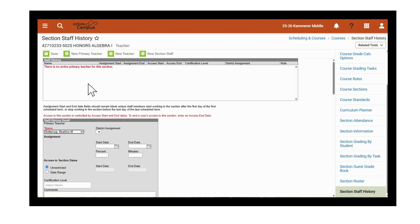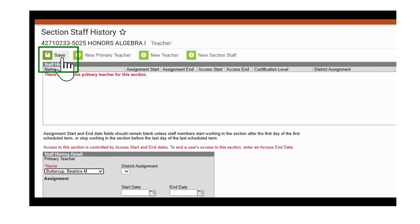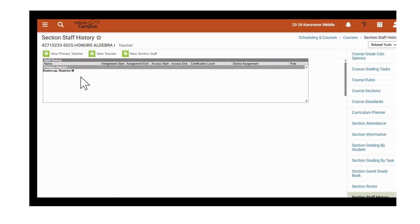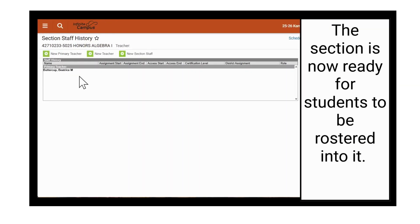If assigning a primary teacher at the beginning of the year or at the beginning of the term that the course is offered, no start date is needed. A start date is only necessary when the teacher assignment changes after the course has started. So at this time we will just click Save. At that point, you would then continue to proceed to roster students into the course.